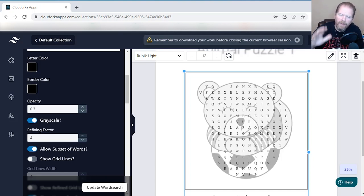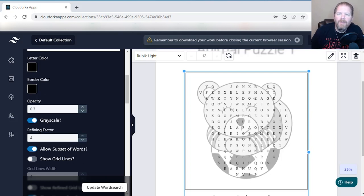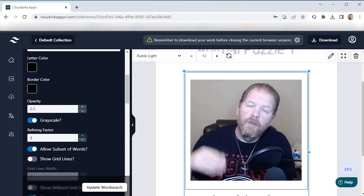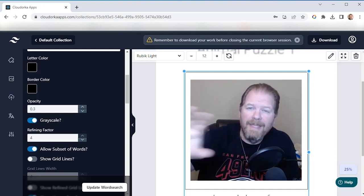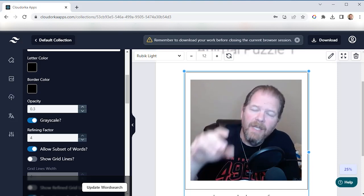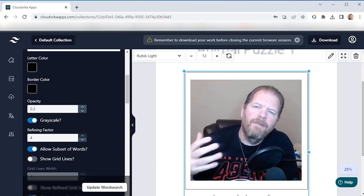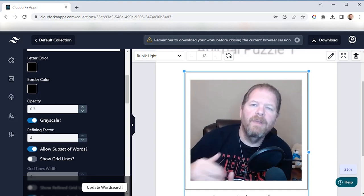One big thing to point out with the front end offer is that you are limited to 100 downloads a month, which doesn't sound like a lot, but a download is not a page — a download is whatever you download. So if you do an entire 110-page book and download it, that's just one download. If you only get the front end offer, make sure you're as close to final with your book before you download, to use those 100 downloads as sparingly as possible.